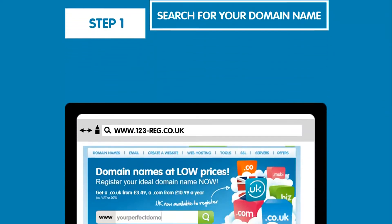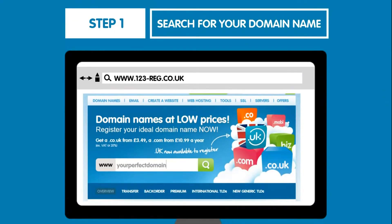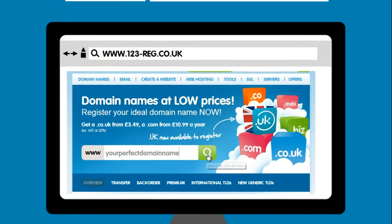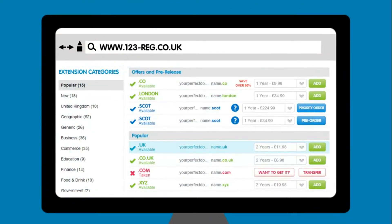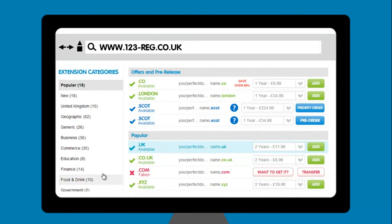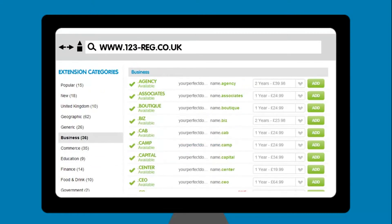So step one. Use the 123reg domain search tool to find the right domain name for you. If you're having trouble finding the exact one you want, then try changing it slightly, or maybe try choosing one from our new GTLD extensions which have more availability.